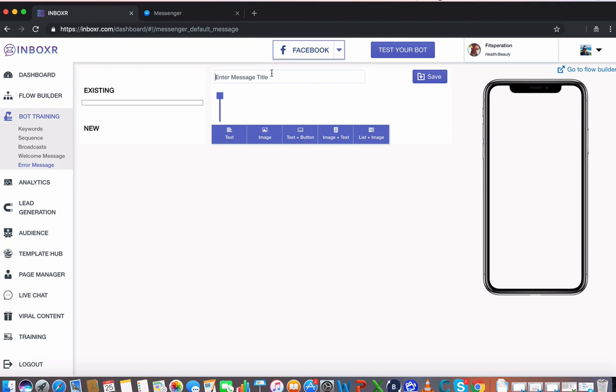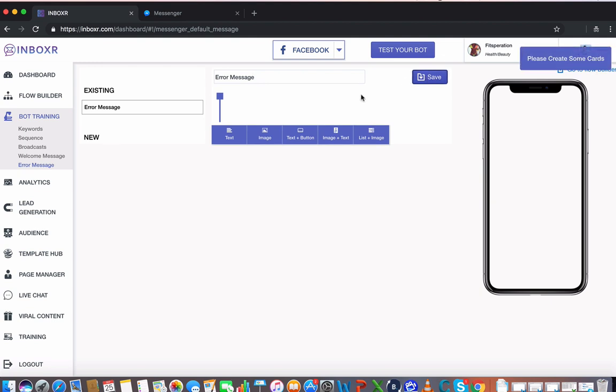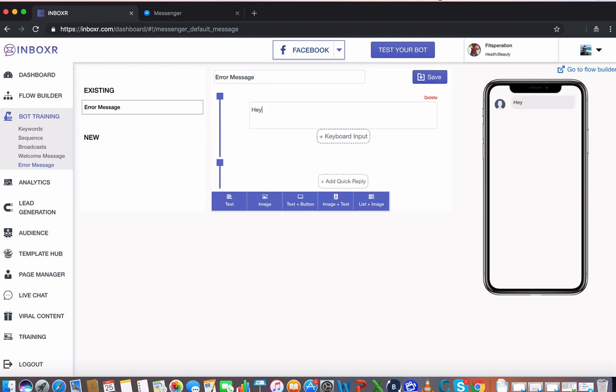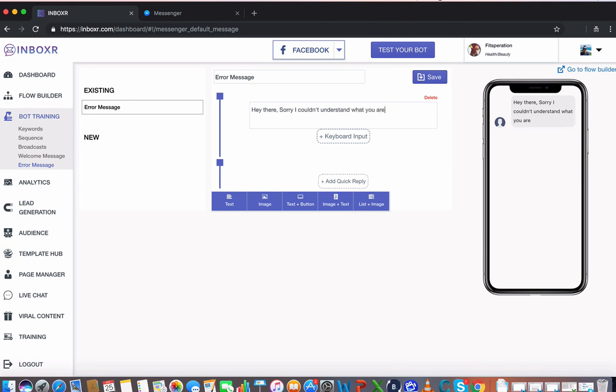So for example, I could write something here like, let's give it a title for this error message. It's saved, so I'm going to go ahead and say, hey there, sorry I couldn't understand what you are saying.